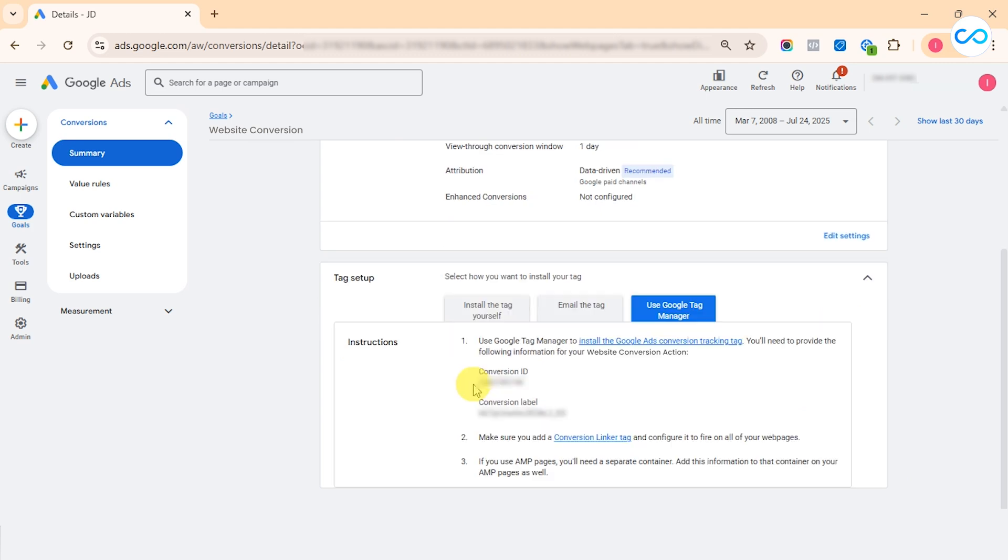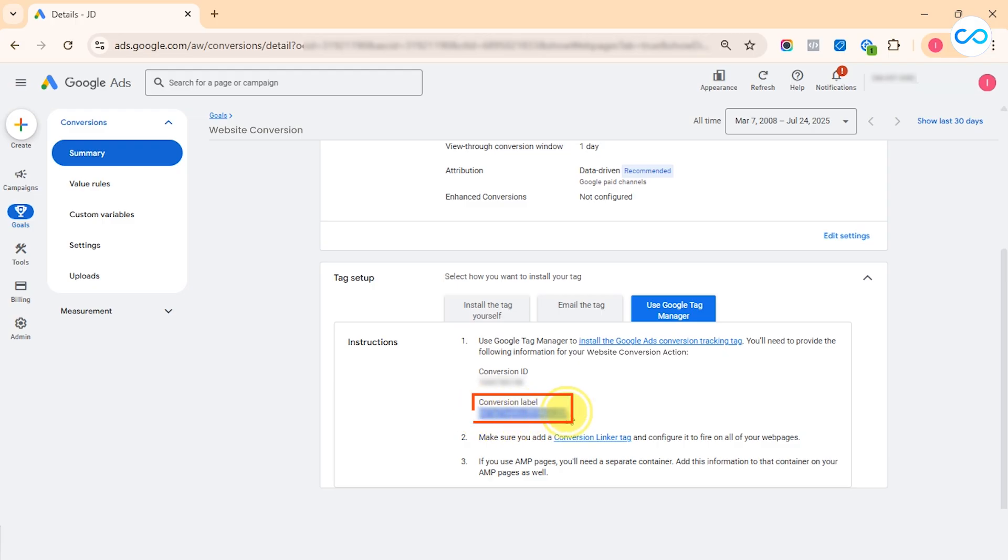Once you click on it, you will see the conversion ID that is the numerical numbers and you will also find the conversion label which is alphanumerical items. So this is all about conversion label and ID in your Google Ads account.